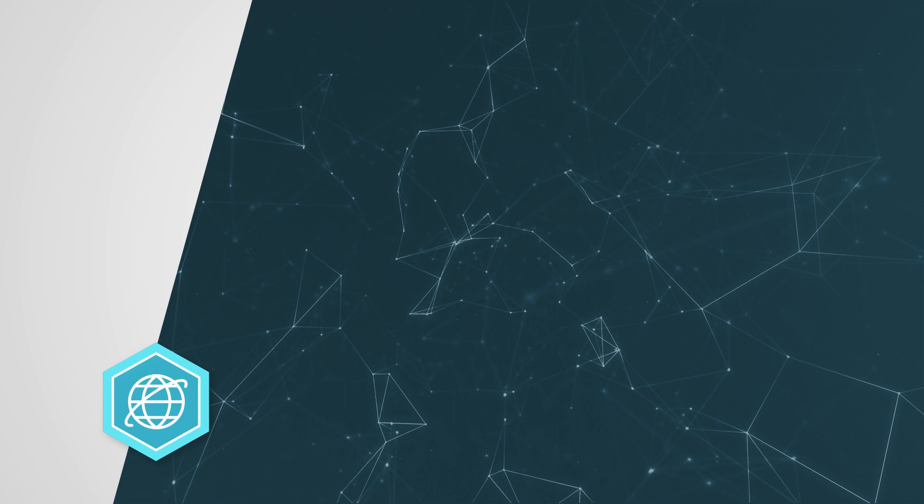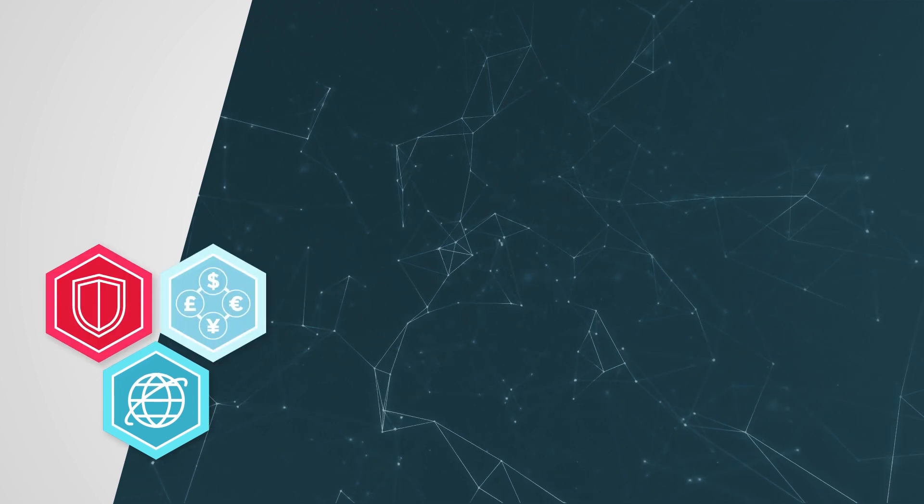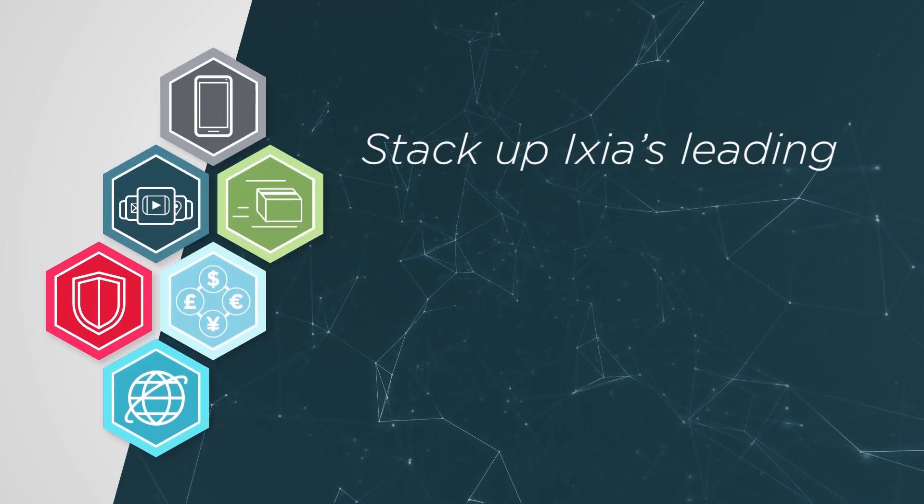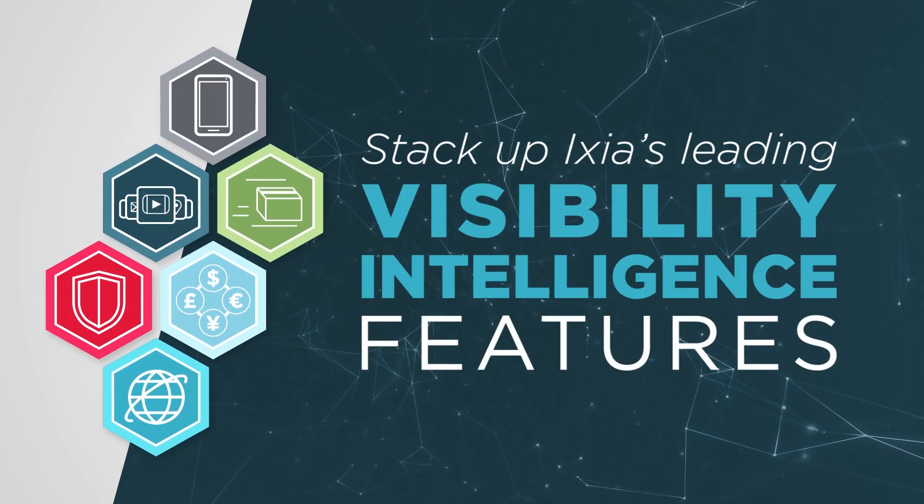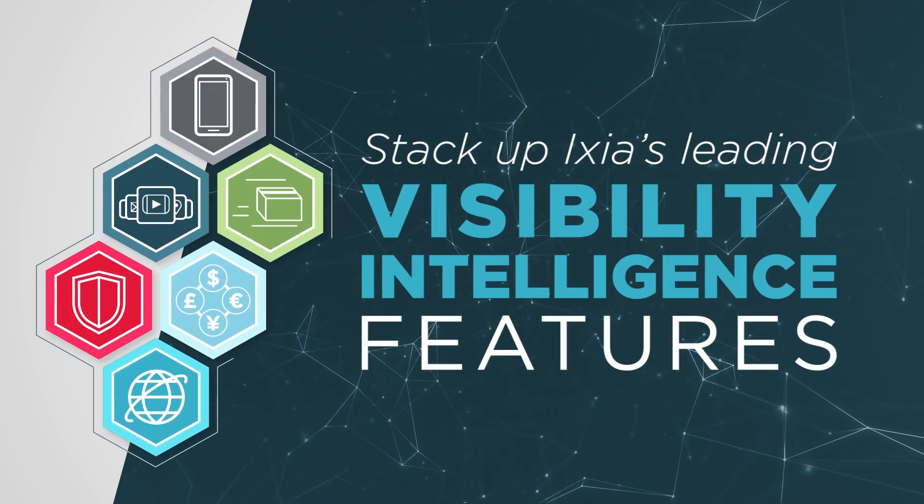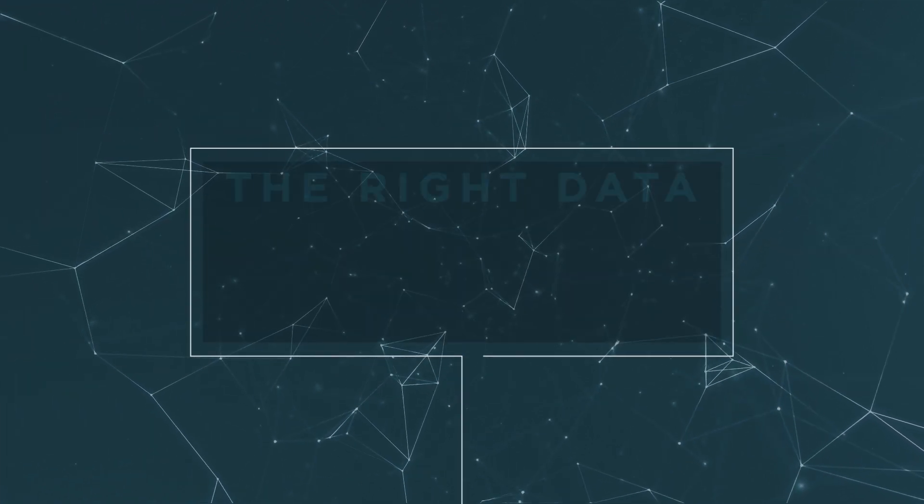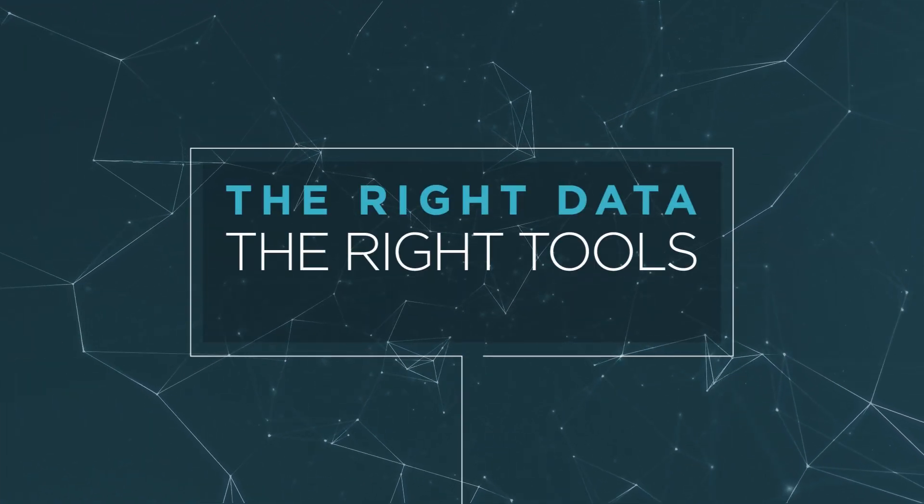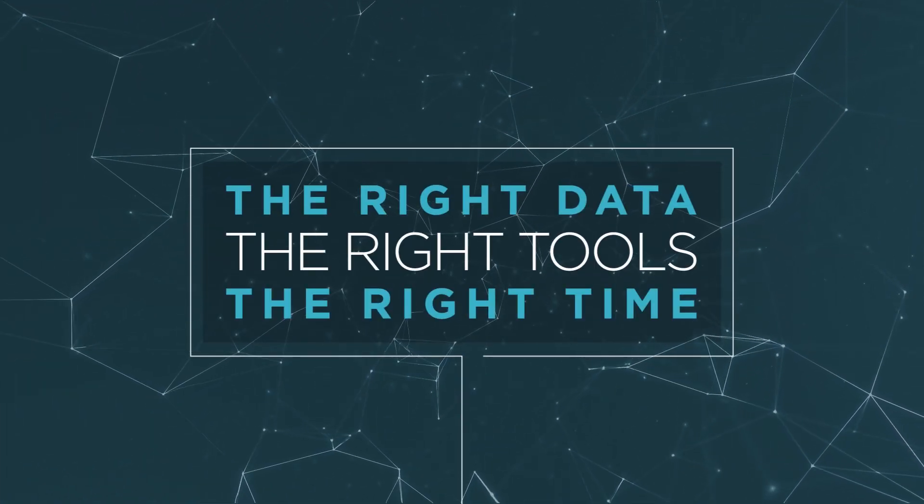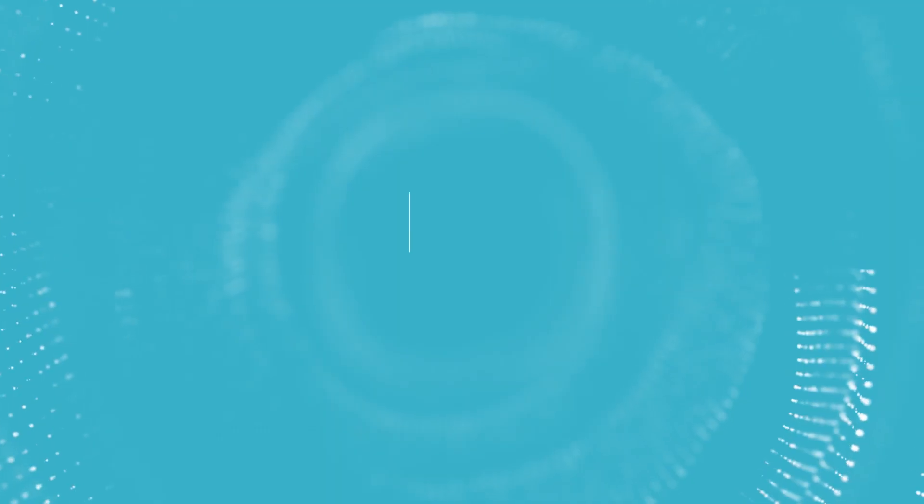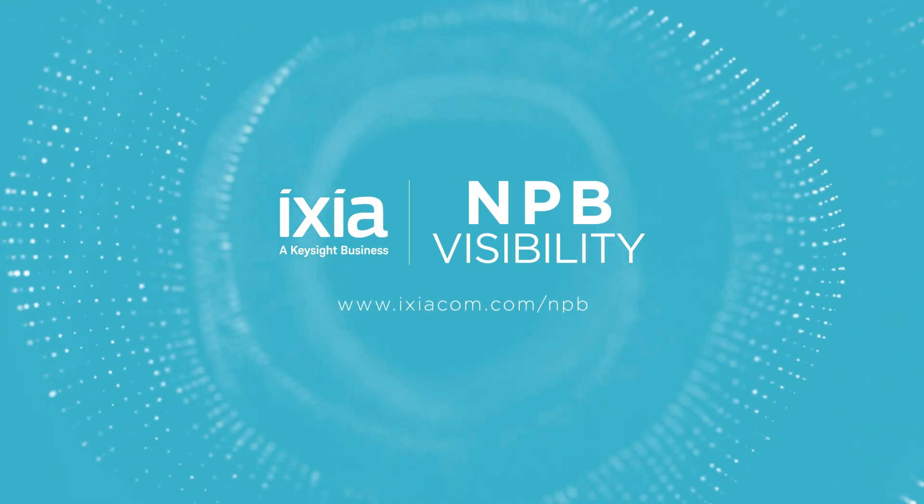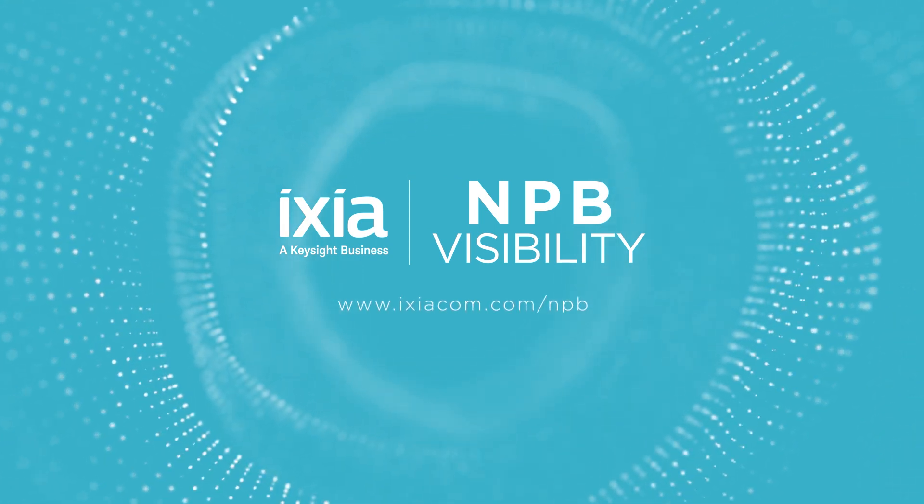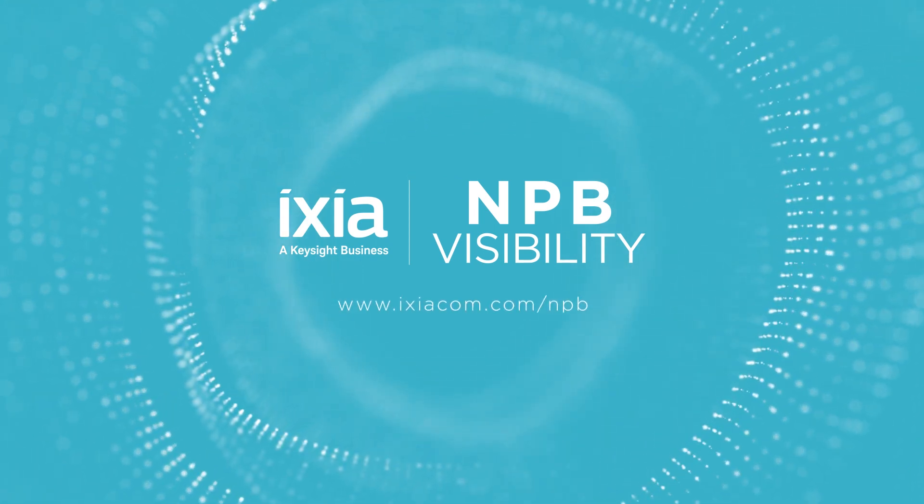To complete your visibility platform, stack up ICSI's leading visibility intelligence features and enhance your analysis and security tools by sending the right data to the right tools at the right time. Visit us at ICSIacom.com slash NPB to find out more.